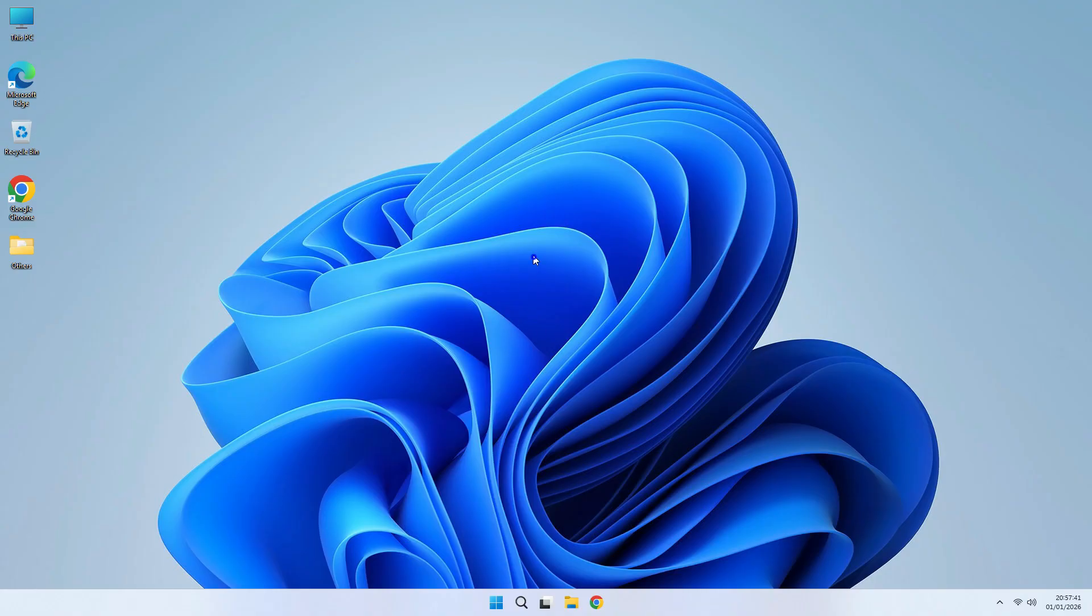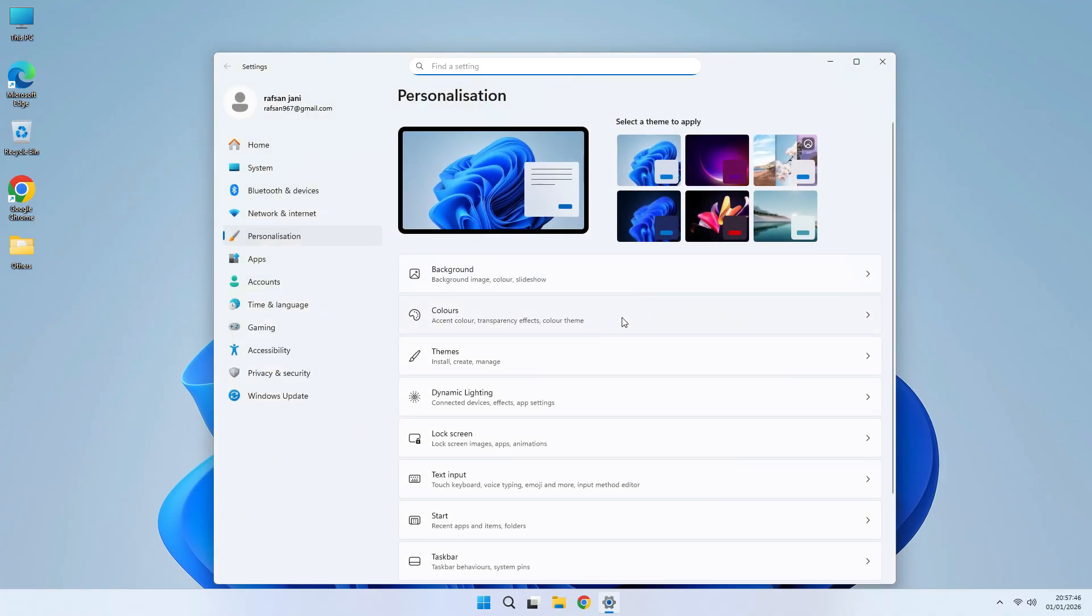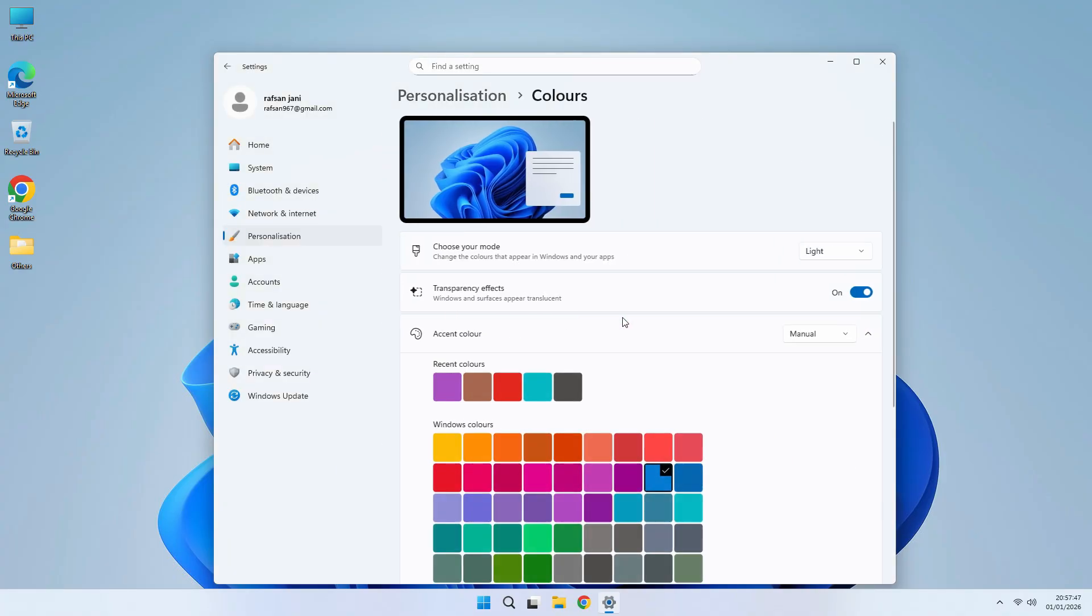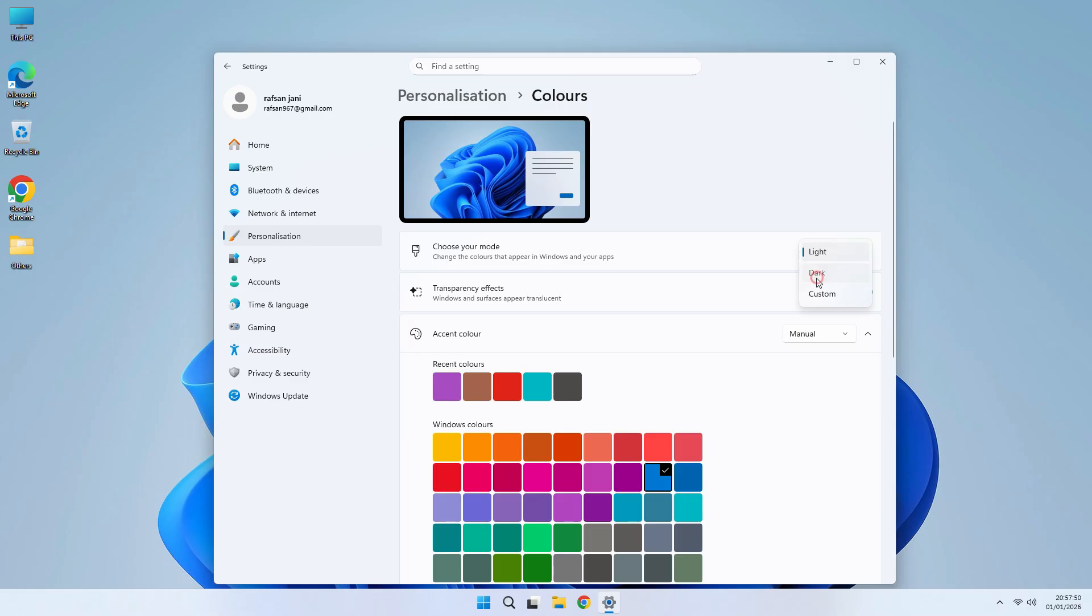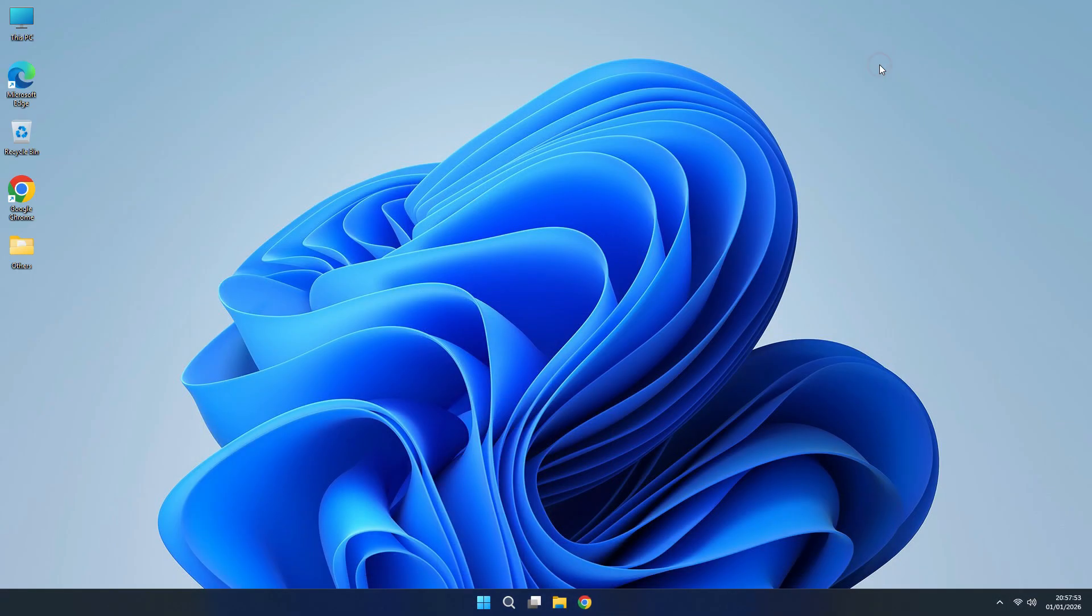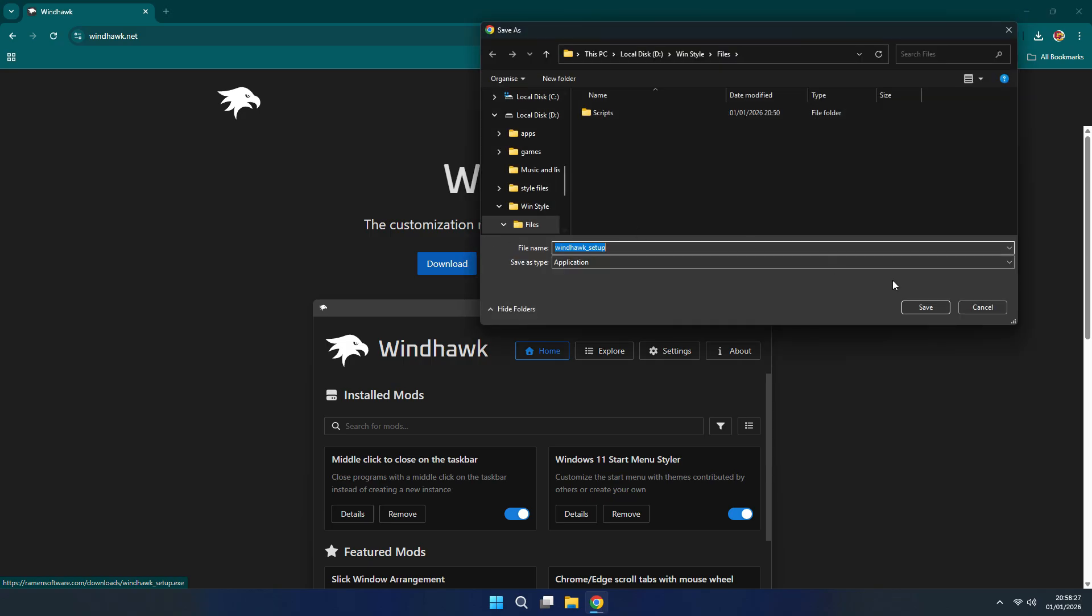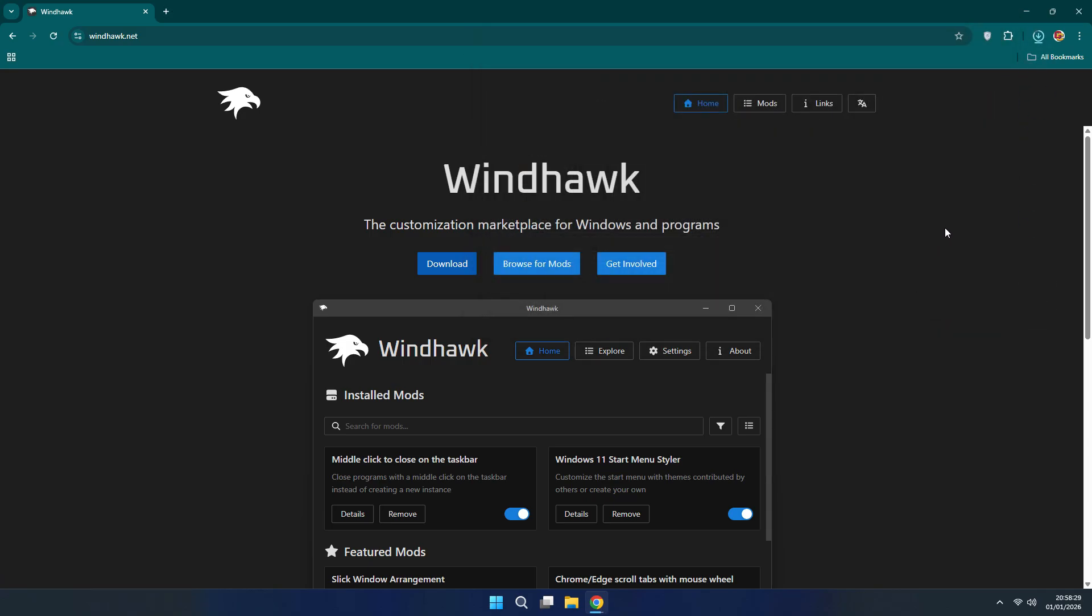So let's make this possible. First, go to Personalize. Here you see Color - choose Dark. Now your Windows is in dark mode. Download and install Windhawk. All the files and links are in the description. After installing, click Finish to open.